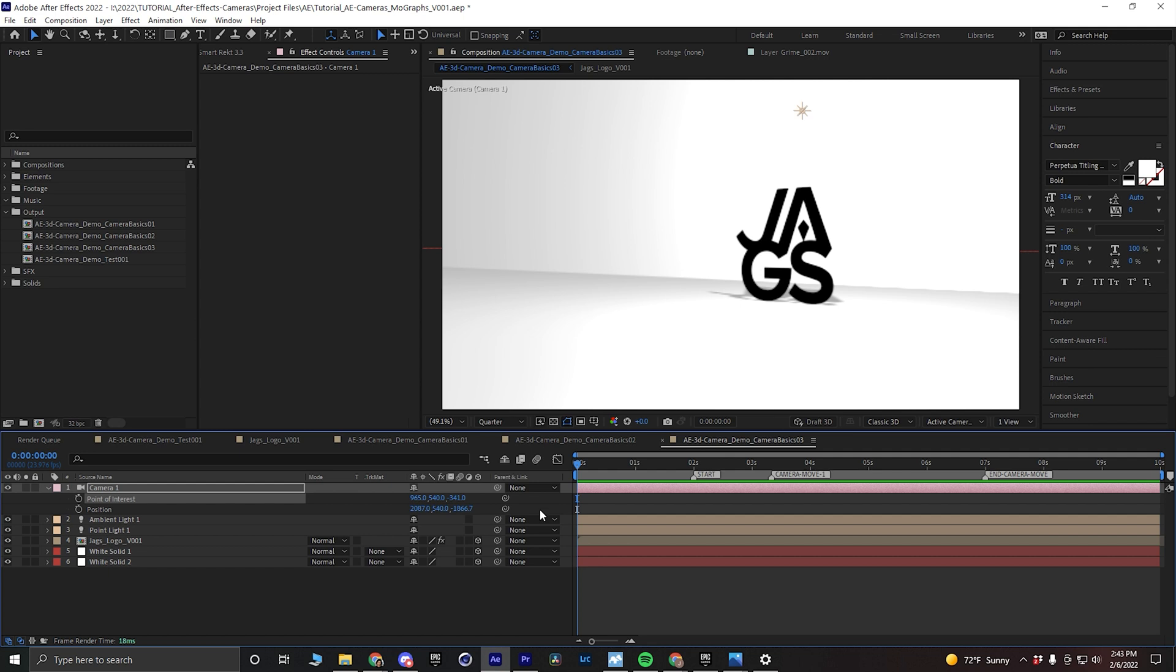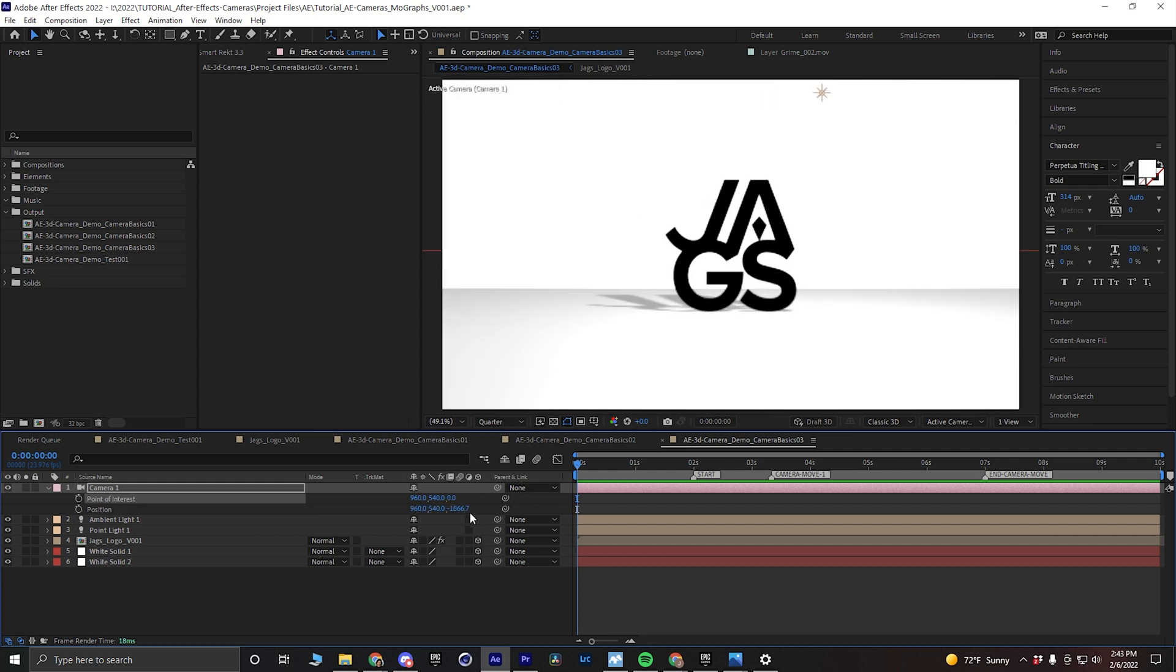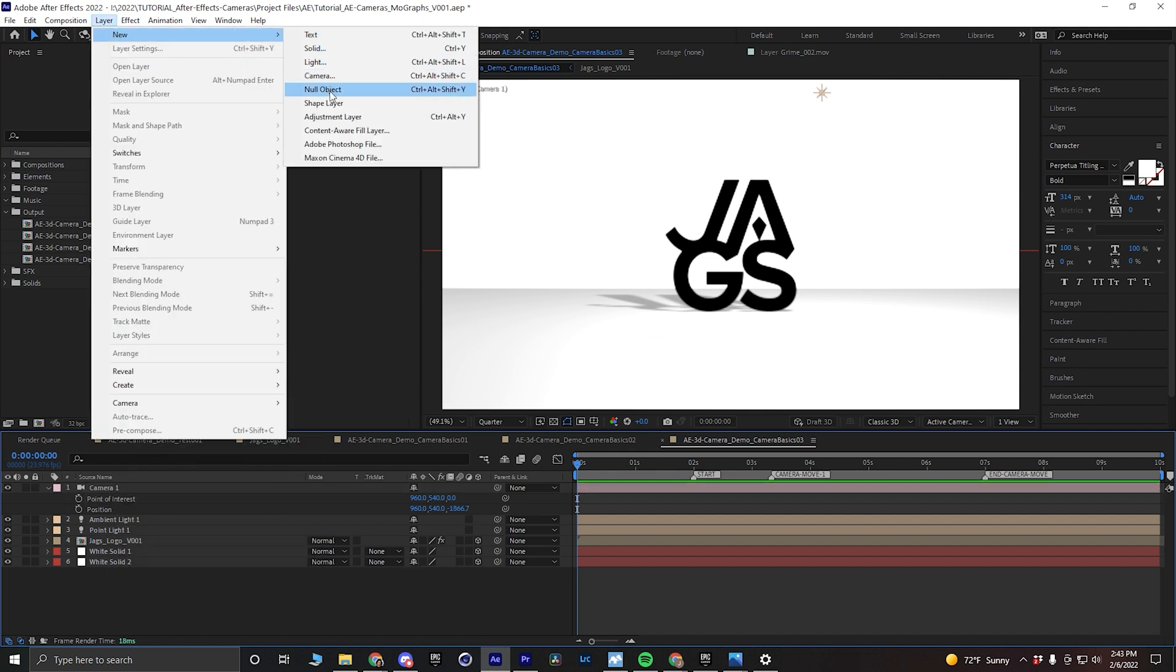So that's the two-node camera. Now, one thing I do want to show you is the use of nulls when it comes to using a two-node camera. If you go to layer, new, and then null object, you'll see the keyboard shortcut here, Ctrl-Alt-Shift-Y.